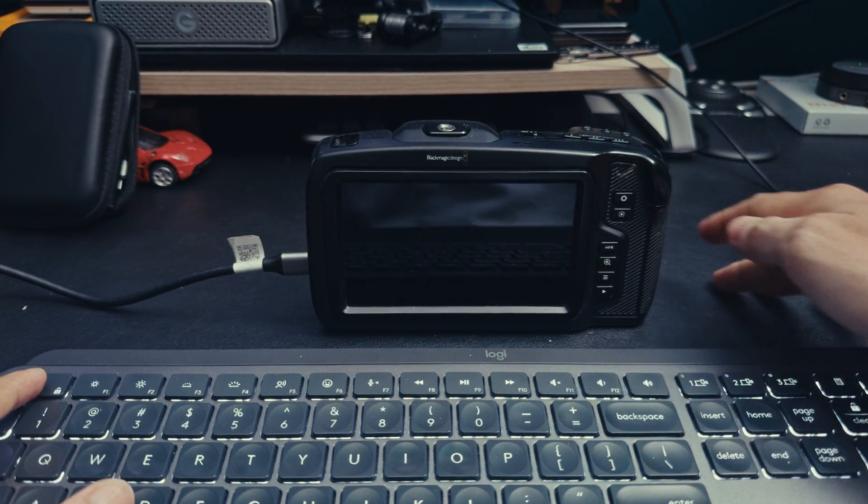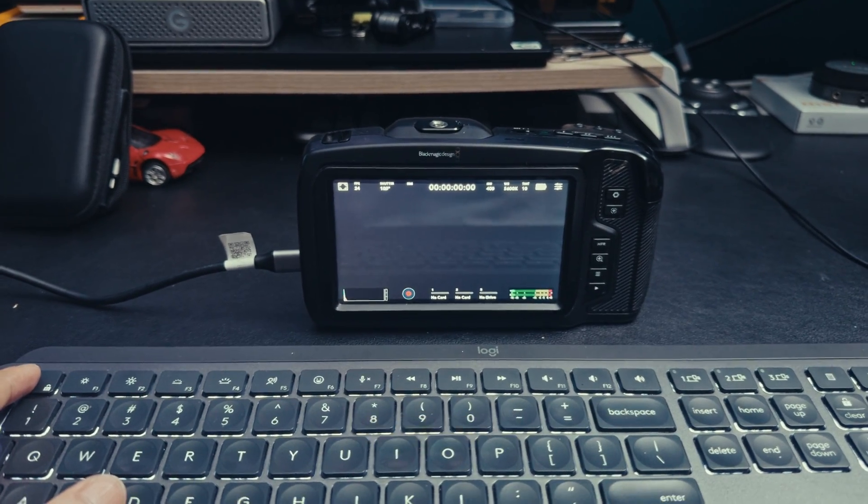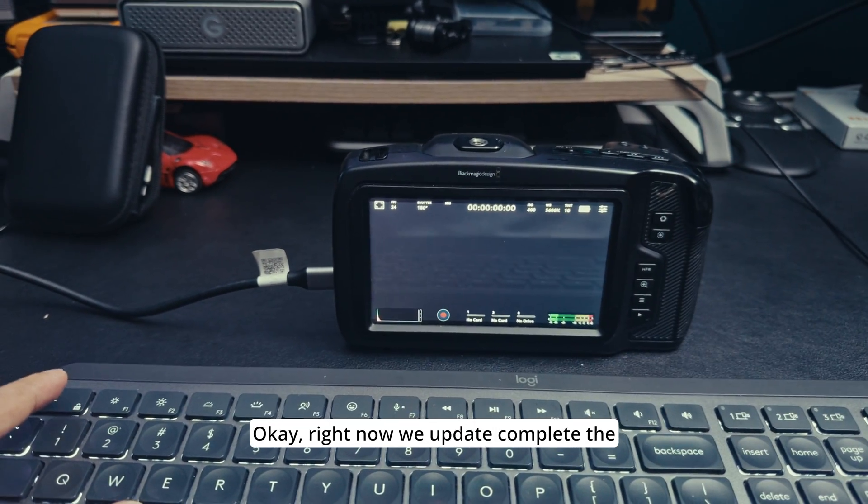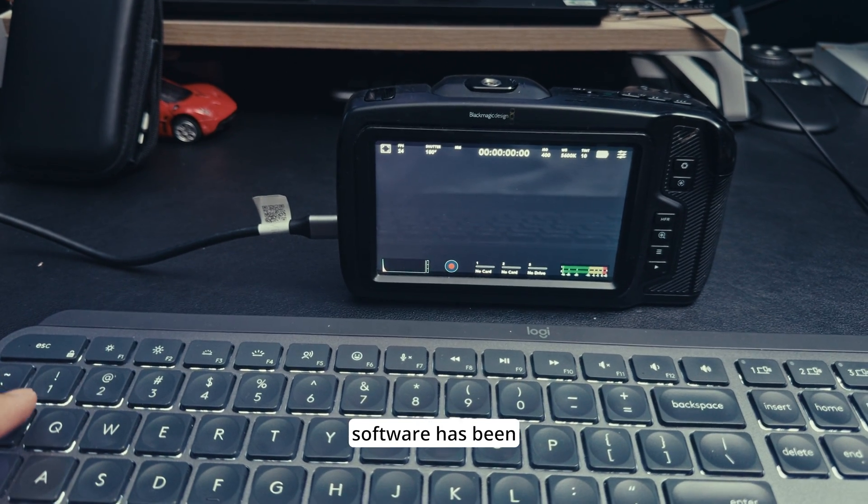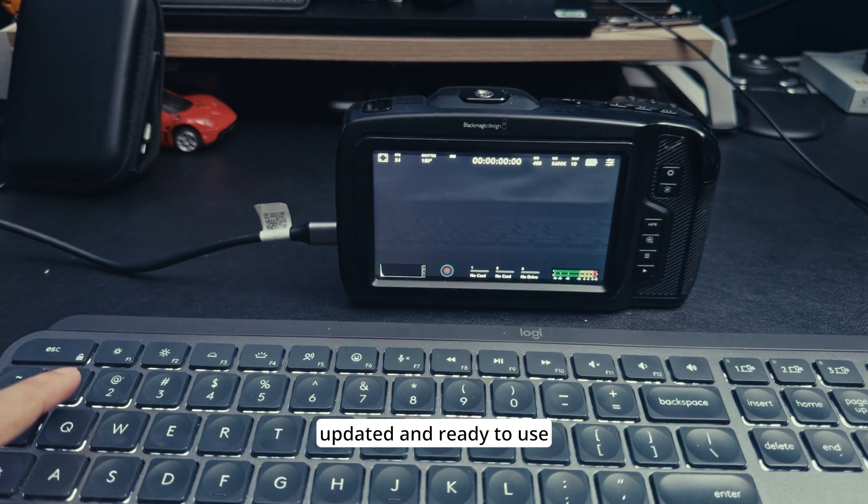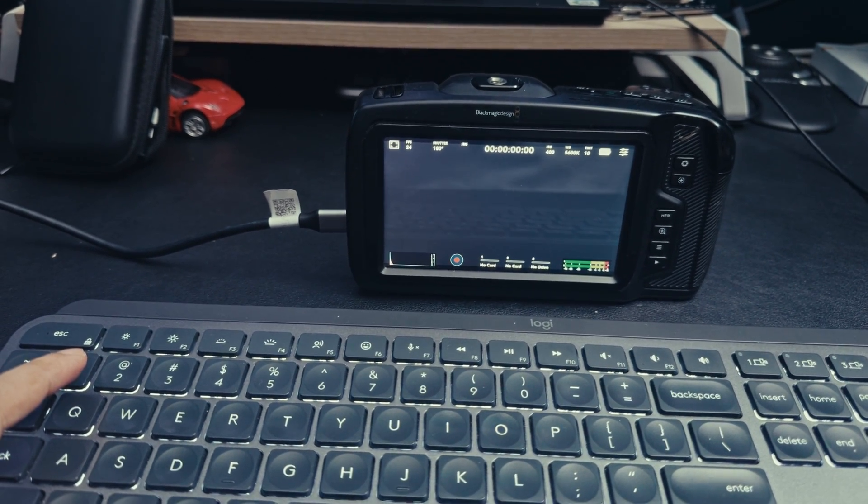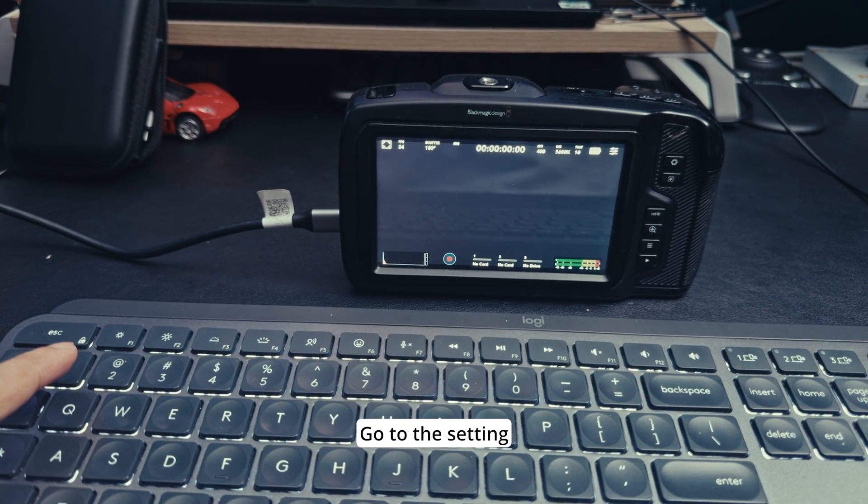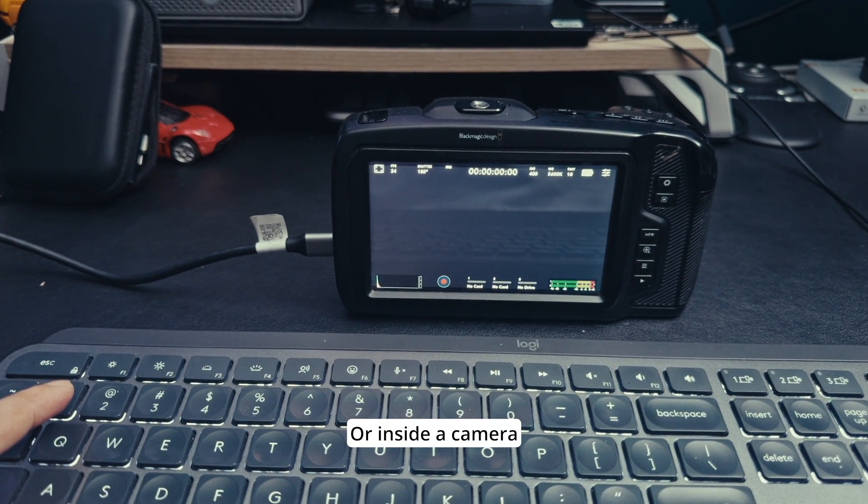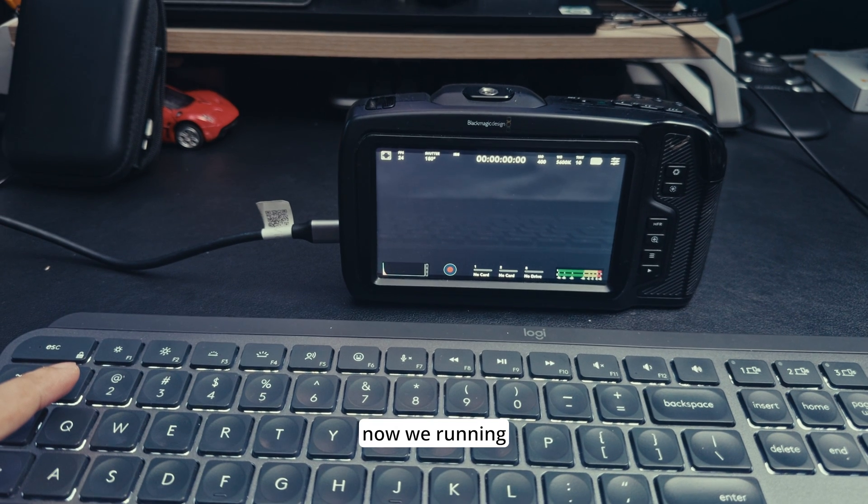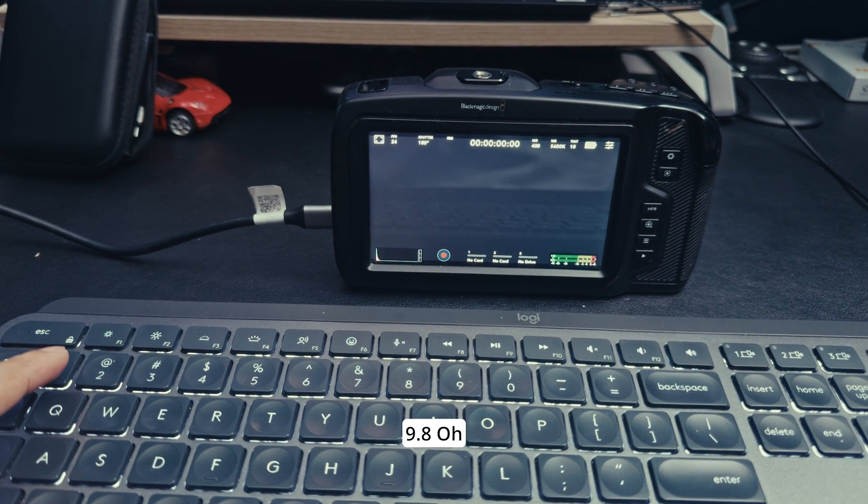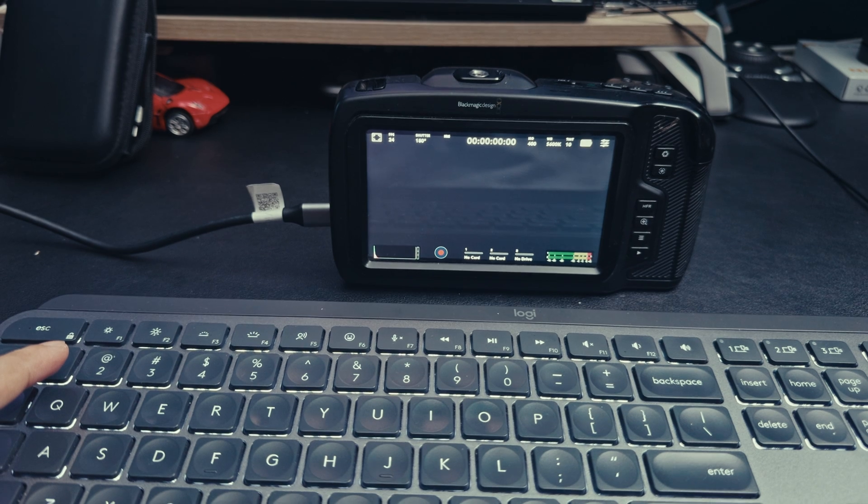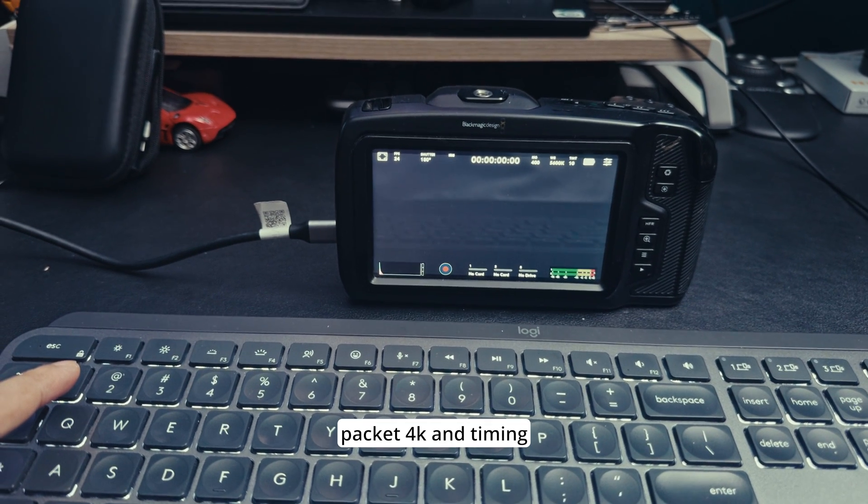Update complete, the software has been updated and ready to use. Now I go to the setting inside the camera.